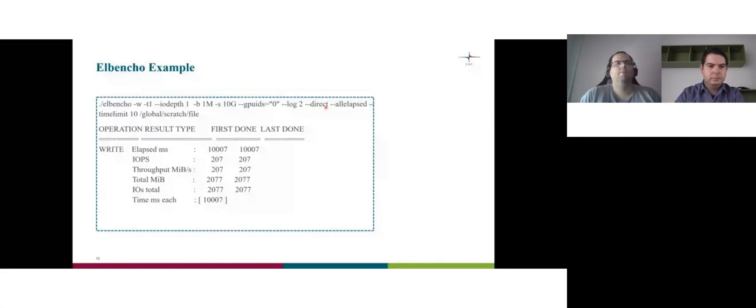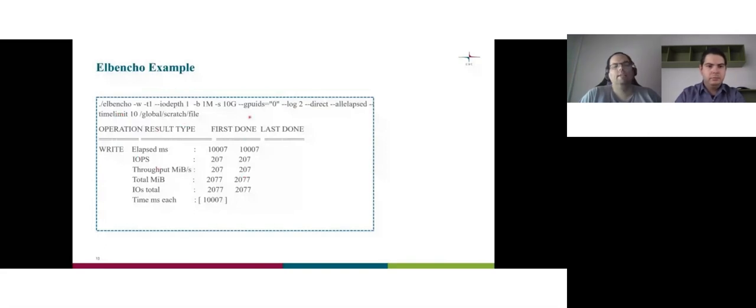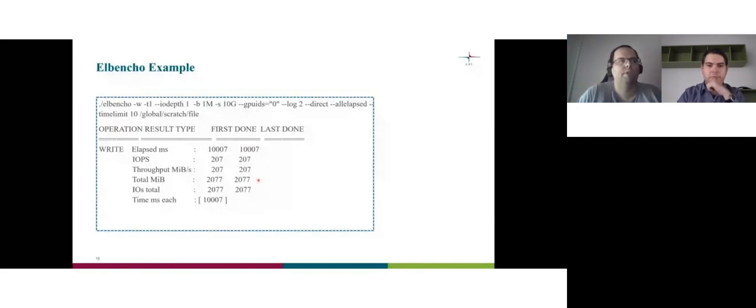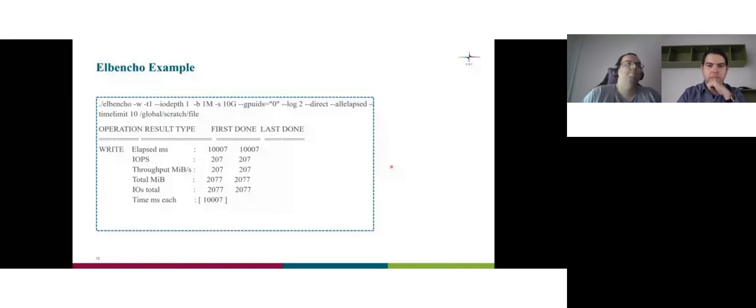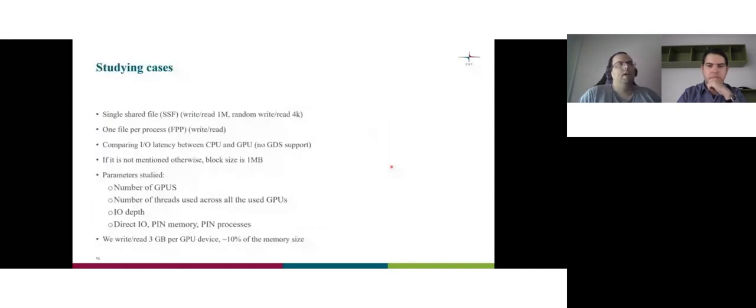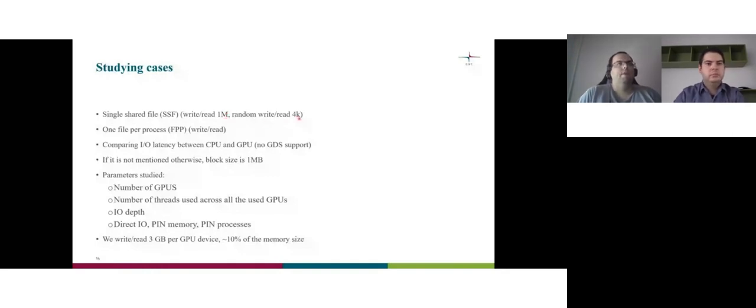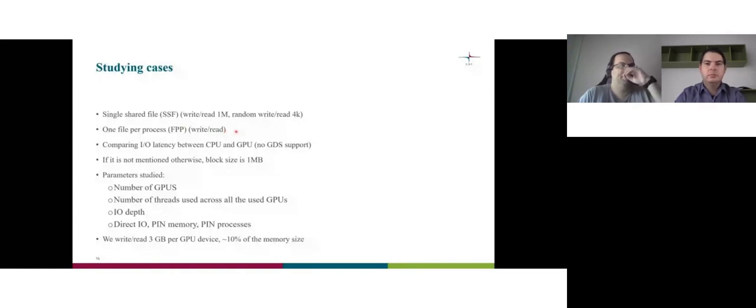Here it's about to give you more information about the output. Direct IO means avoid caching and all the time elapsed and the time limit 10 and the file. And you see here the data for the first and the last. So this is the first and the last process. Here I have one process, so everything is the same. If it's two processes, I have differences here or even more processes. This is an example of the output. And basically, a starting case is what we'll study. A single shared file. I'll call it SSF. Write read one megabyte and random write read 4K.